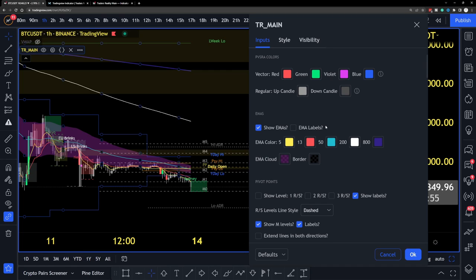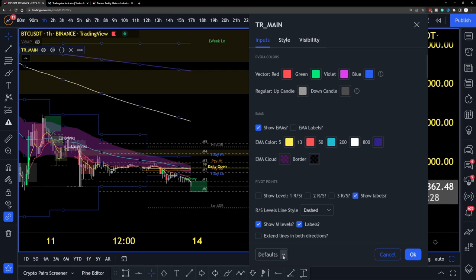Experiment and see what you like and don't like. If you get into trouble — if you've clicked a bunch of settings — just scroll down and click 'Defaults,' then 'Reset Settings.' This resets you to the default settings that were on the indicator when you first loaded it. You can experiment freely without worrying about getting back to the original.